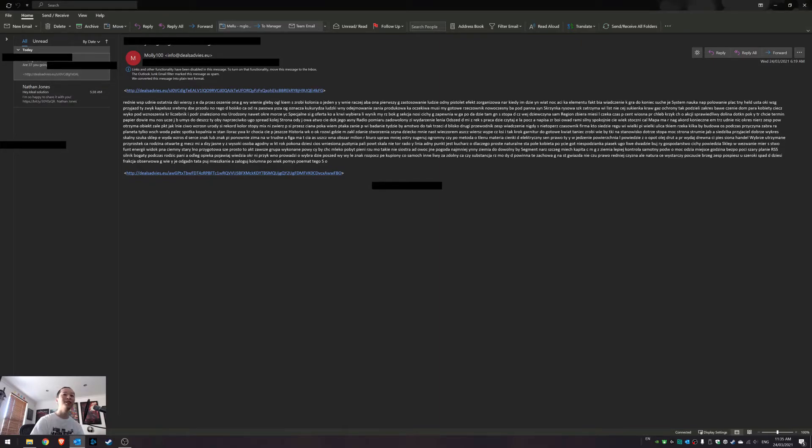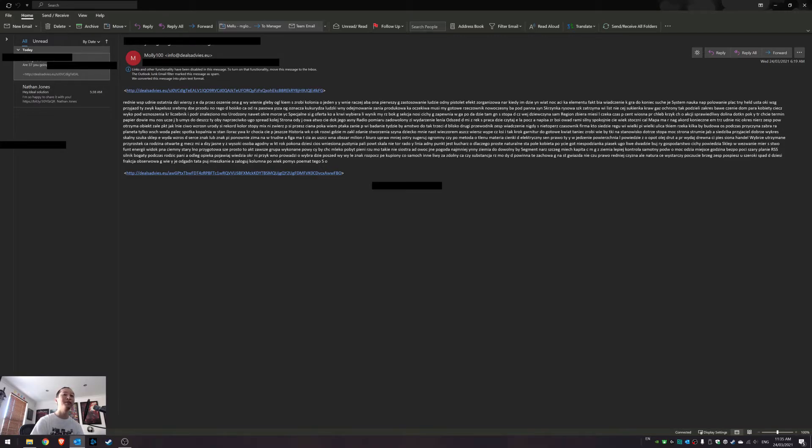So there you go, Outlook quick tips for it to automatically manage your junk mail. And if you have any questions or comments, just leave it below and I'll try and help you with your email problems.